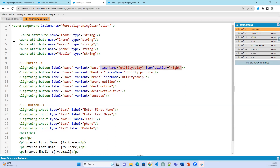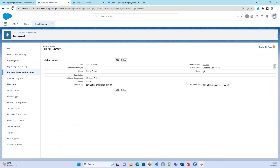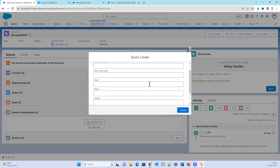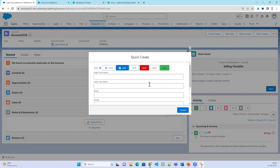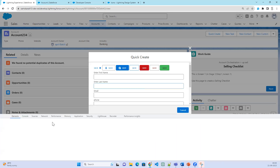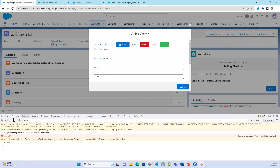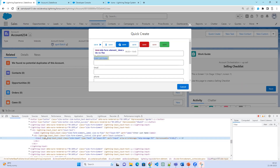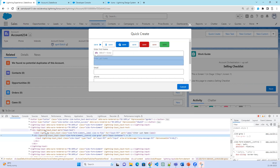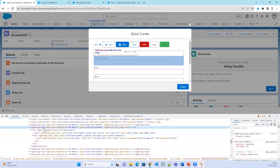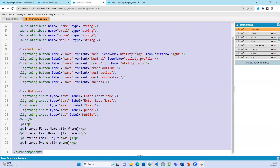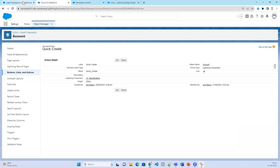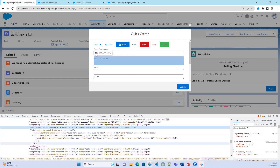One more important thing: Lightning components at the back end get everything converted into JavaScript and HTML. Right-click and inspect — whatever you have implemented gets converted into HTML. In the elements you can see one lightning input. We wrote only one line of lightning input, but Salesforce converts it into at least four lines of HTML.